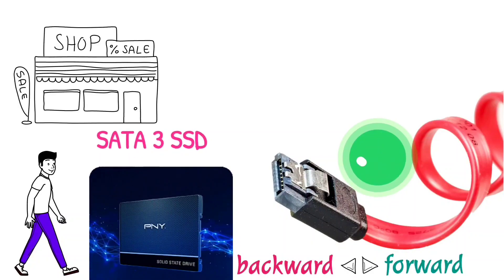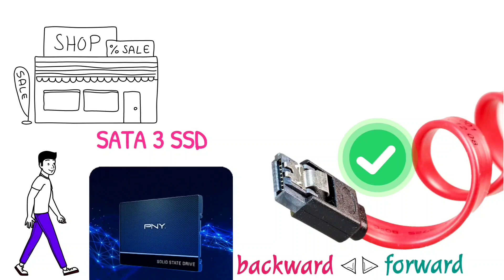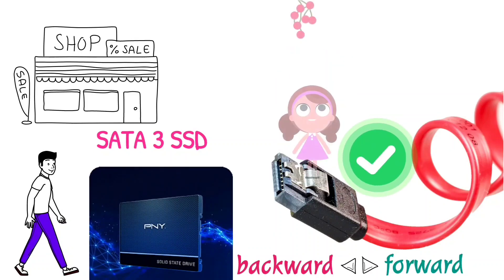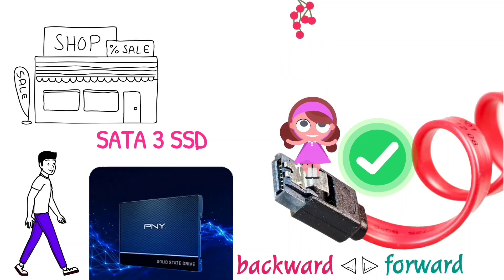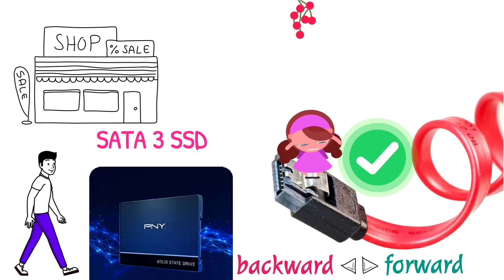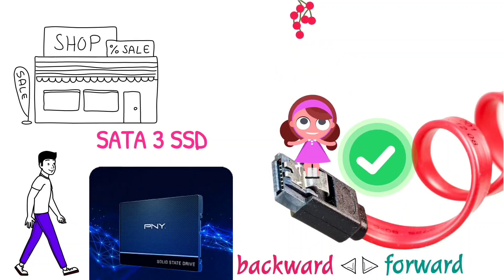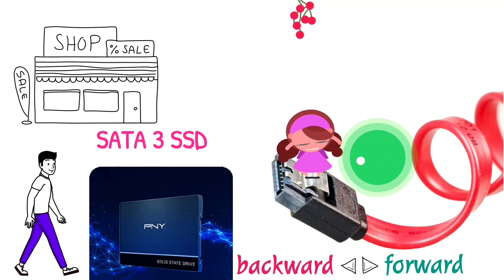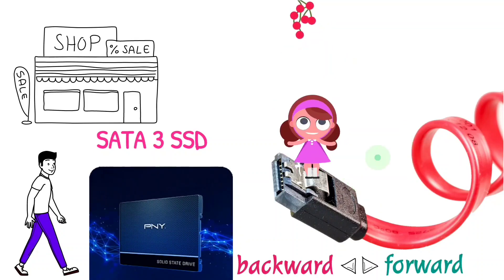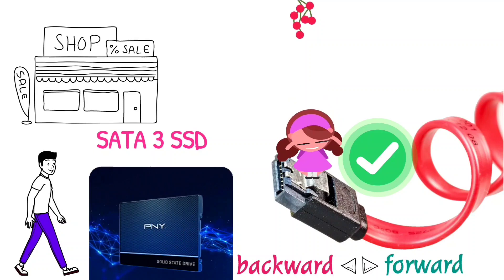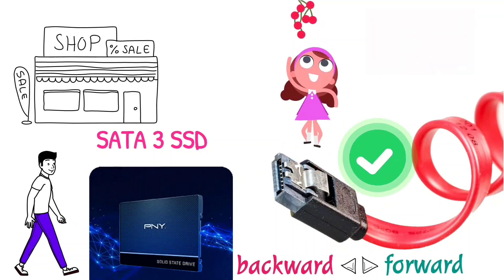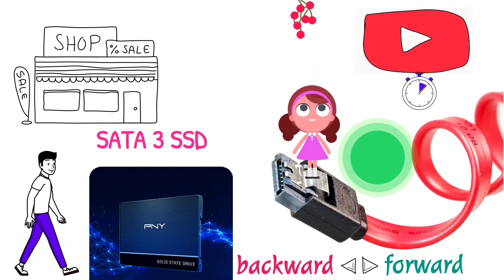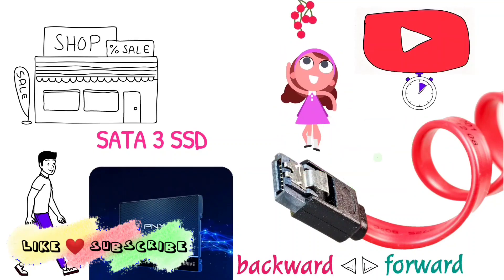If your computer's motherboard has a SATA 1 port, then the speed of SATA 3 SSD will be bottlenecked to the speed of SATA 1 port, and the SSD will not bring any bigger change in speed than the hard drive you currently have. So watch this video till the end before buying a new SSD for your PC.